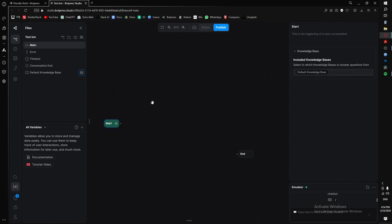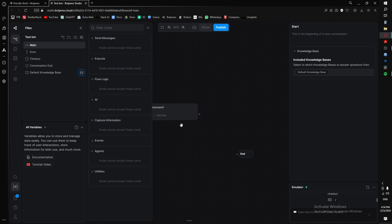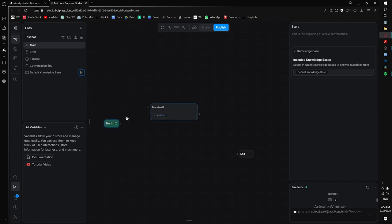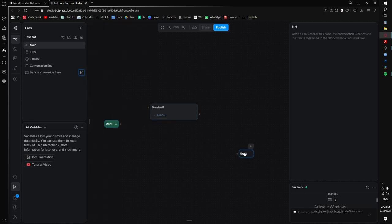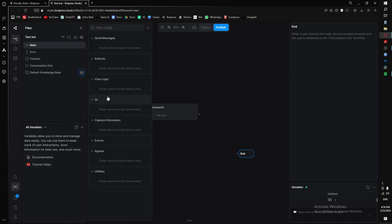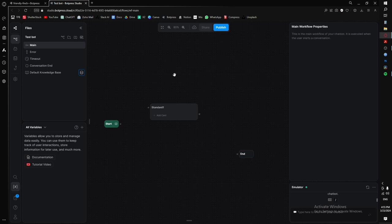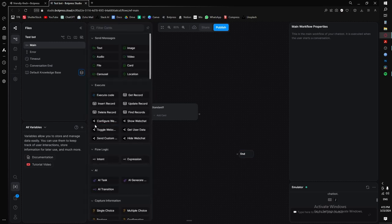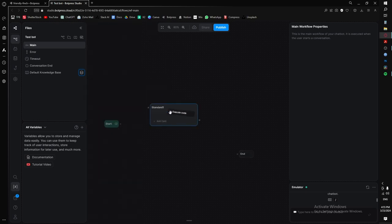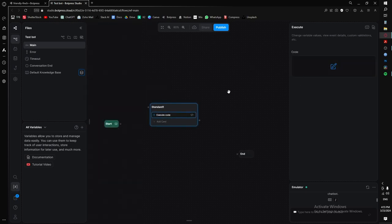Now we're going to get familiar with some basic code. Right-click on your workspace and click 'Standard Node'. Then on the collapsed panel, hover over that piece. If you are selected on a start node or end node and try to add a new card, it will say the node cannot accept these cards. Just click away on your workspace and it should pop up. Now add an 'Execute Code' card — we will always code in these. You can click on it directly or use the shortcut.